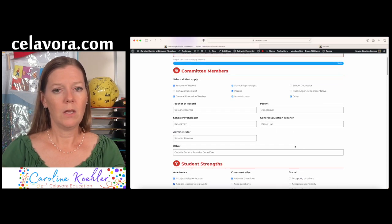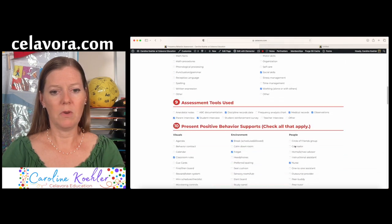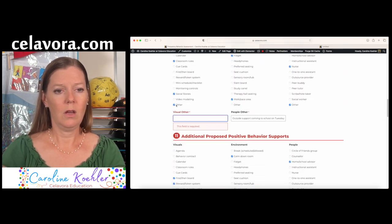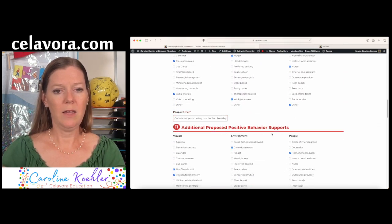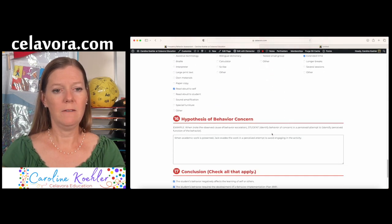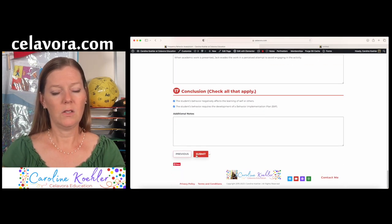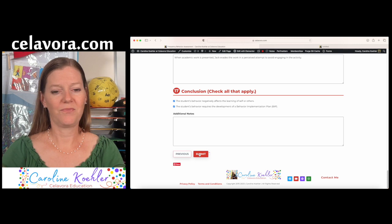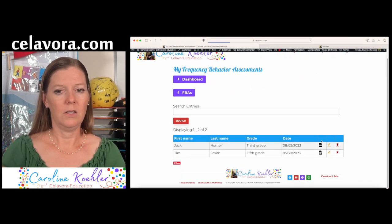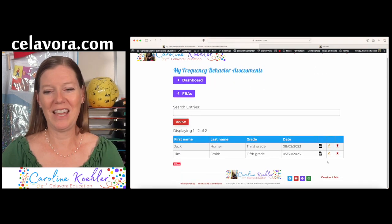And since there was a problem, please review my fields below. Oops. I need to take that away. Now let's try it again. And see if we're good to go. I didn't know. Nope. We got it that time. Okay.